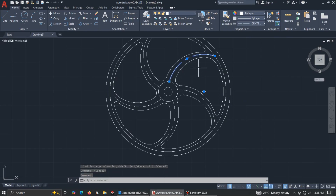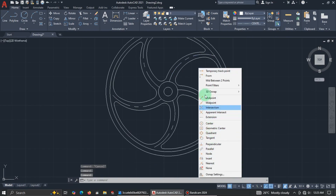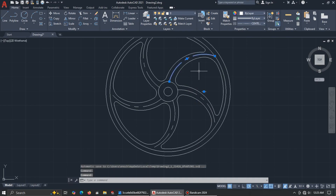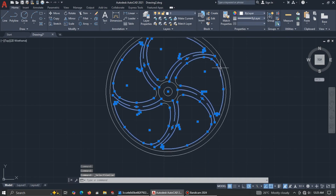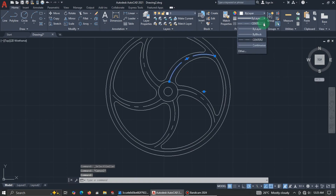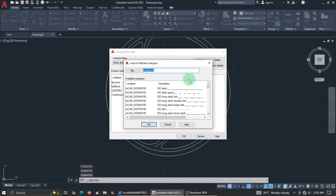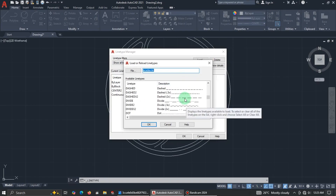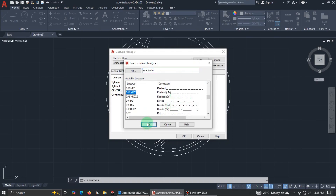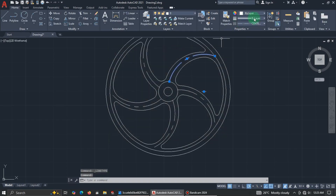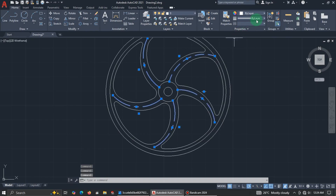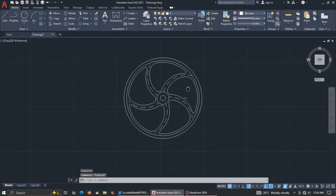Select the center line, right-click, and choose Select Similar to select all similar lines. Try using short dashes for the line type — that looks a bit better. You can also change the color if you like, or leave it as is.